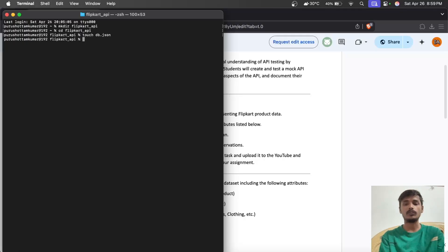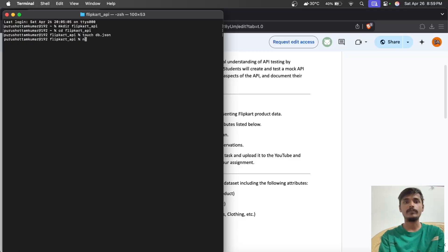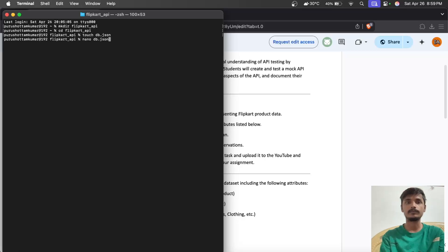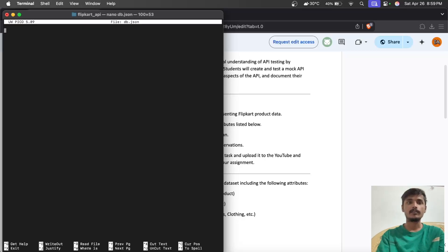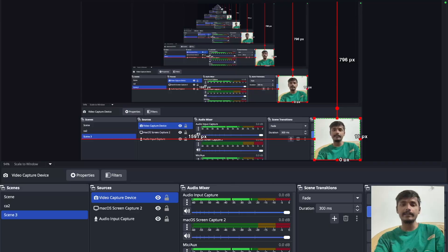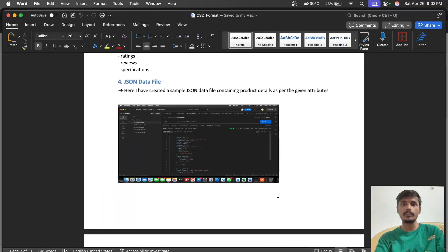We have to do entries in our JSON file. For that we'll use the command nano db.json to enter the data.